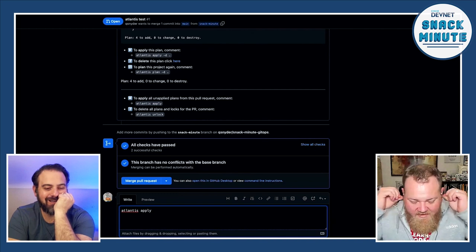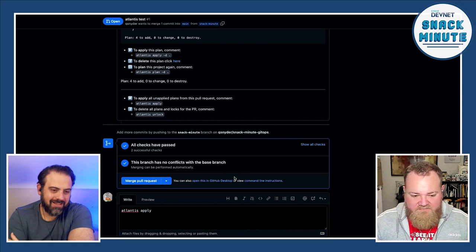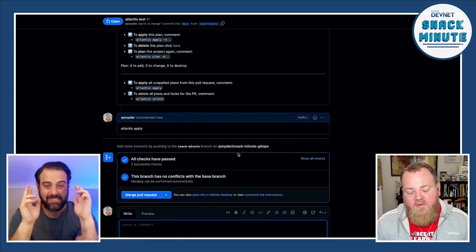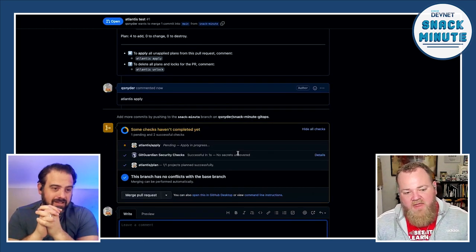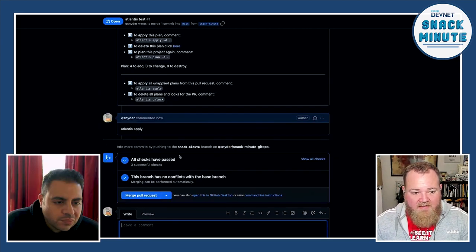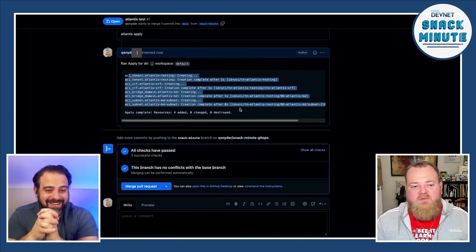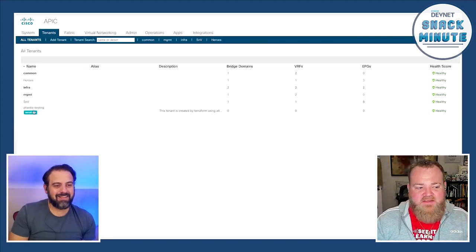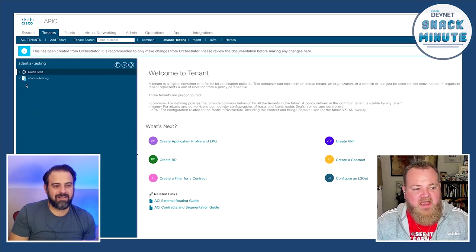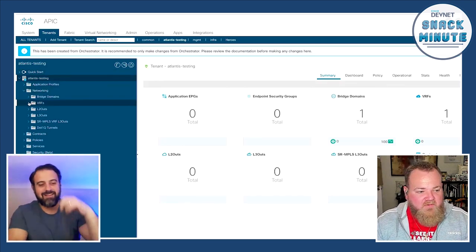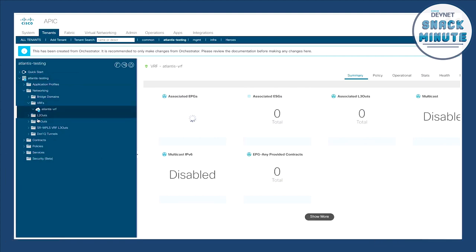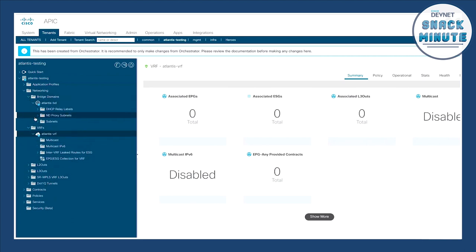Now we're applying the plan. We're going to wait for those webhooks to move back and forth between my local machine. We can see Atlantis pending - the apply is in progress. And here is the output for running that configuration. Atlantis has created all of those resources. If we go into the APIC, we can see that the Atlantis testing tenant has been created along with those simple networking constructs. If we look at VRFs, we can see that VRF exists. Looking at bridge domains, we can see that the bridge domain has been created and the subnet referenced in our variables file has also been created.